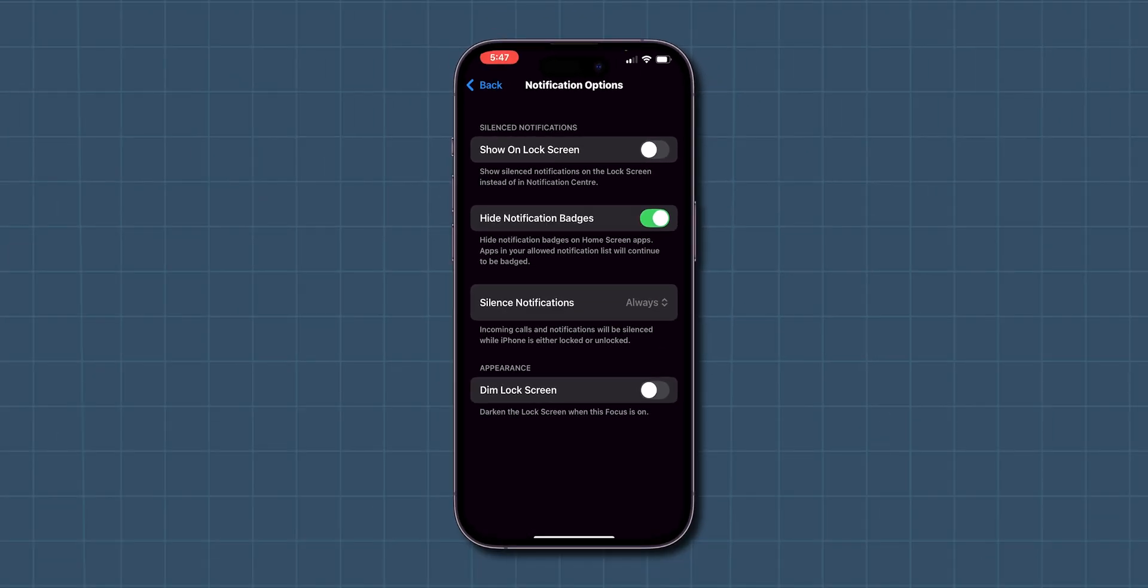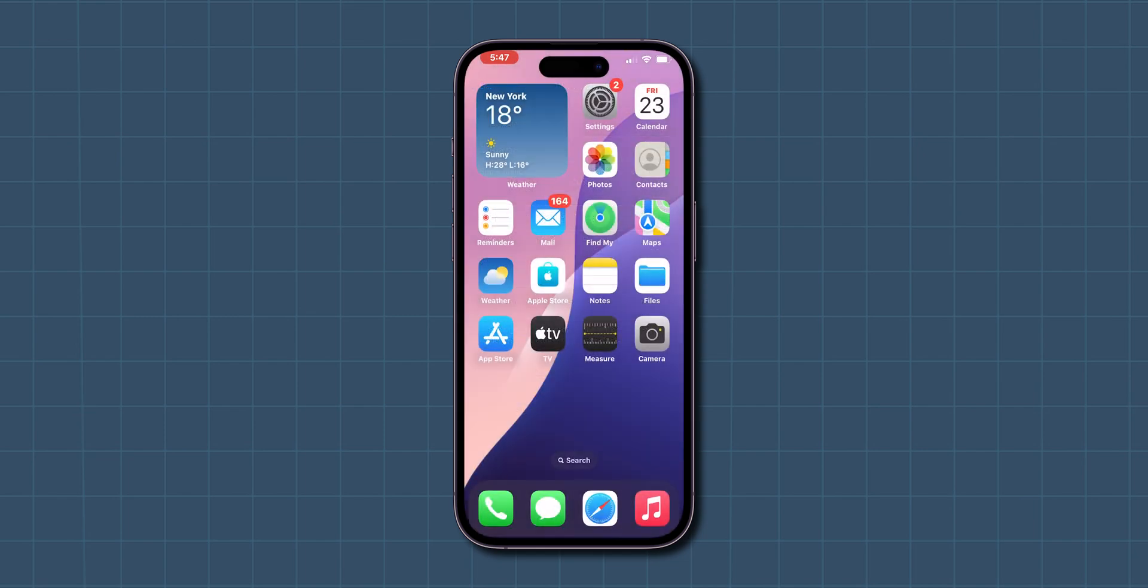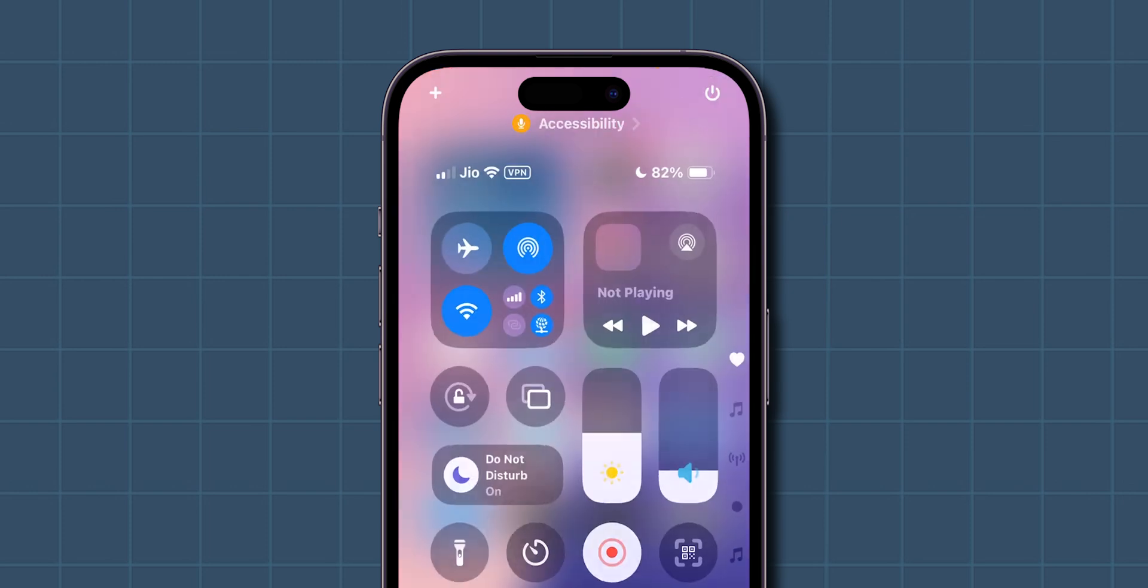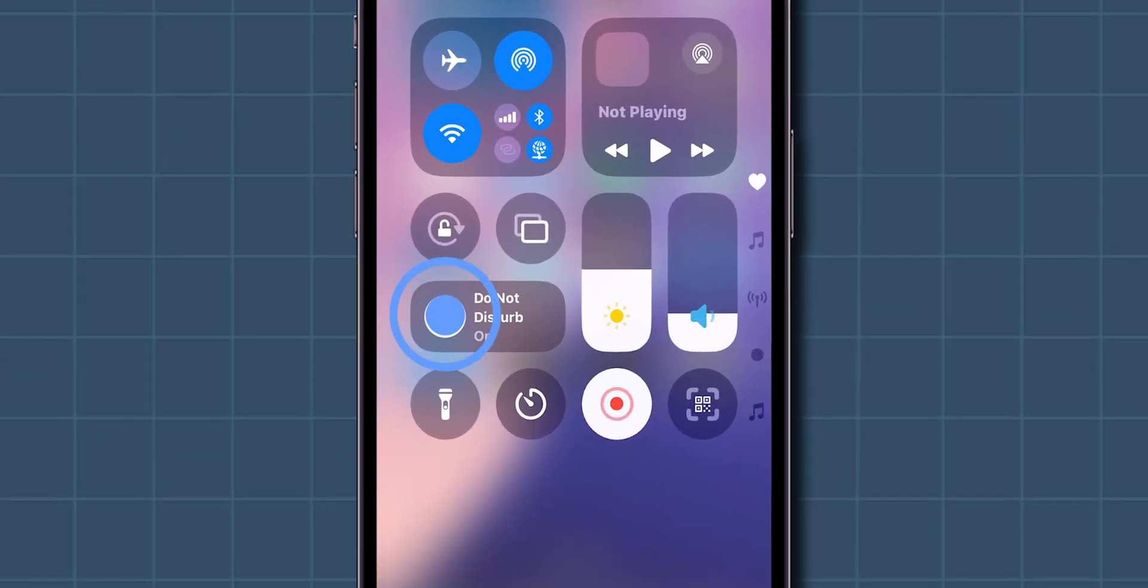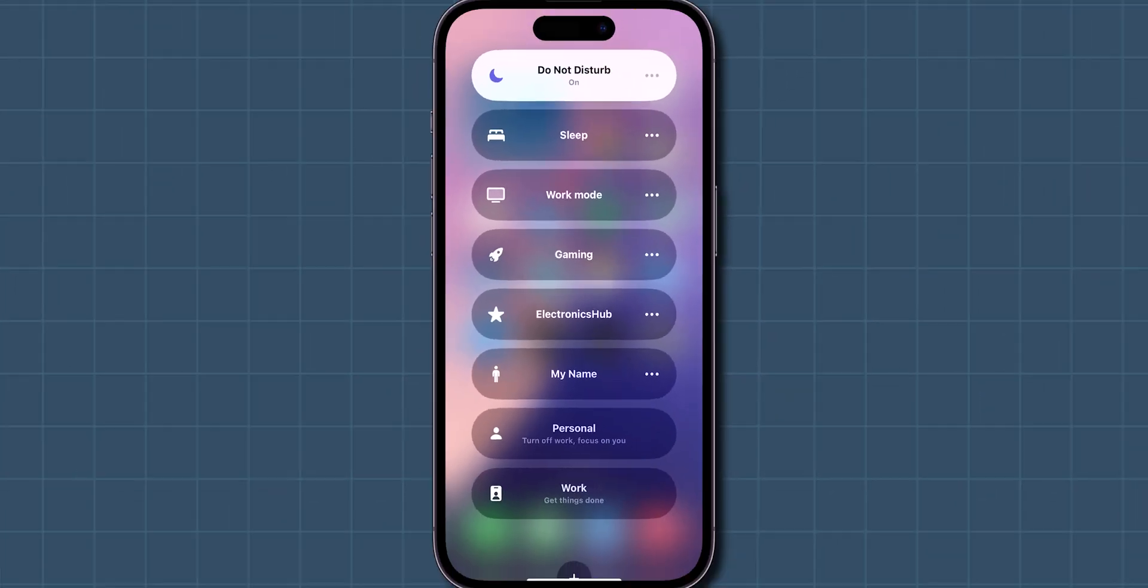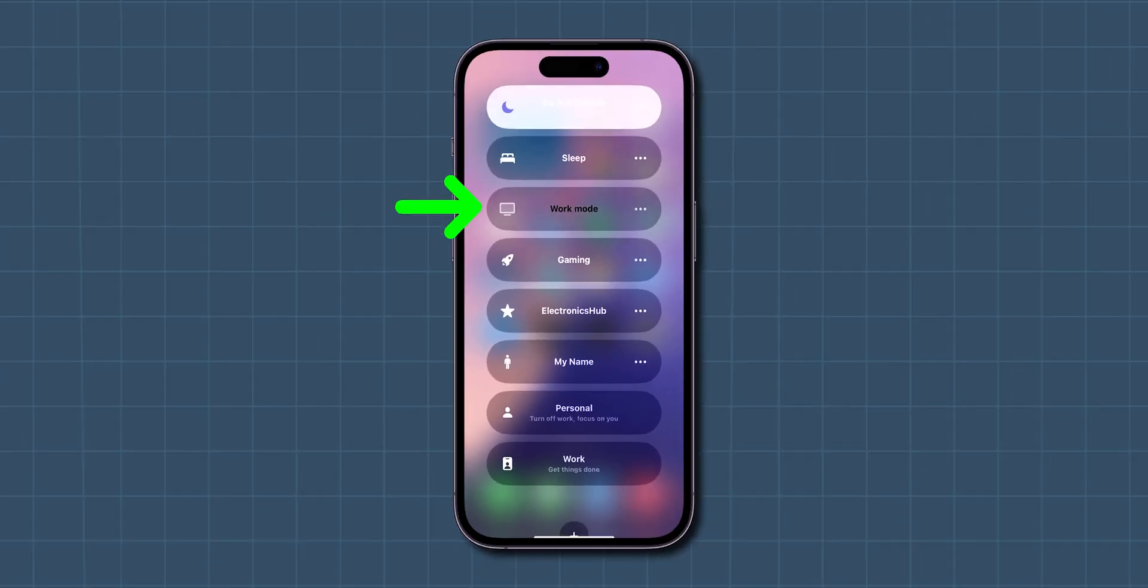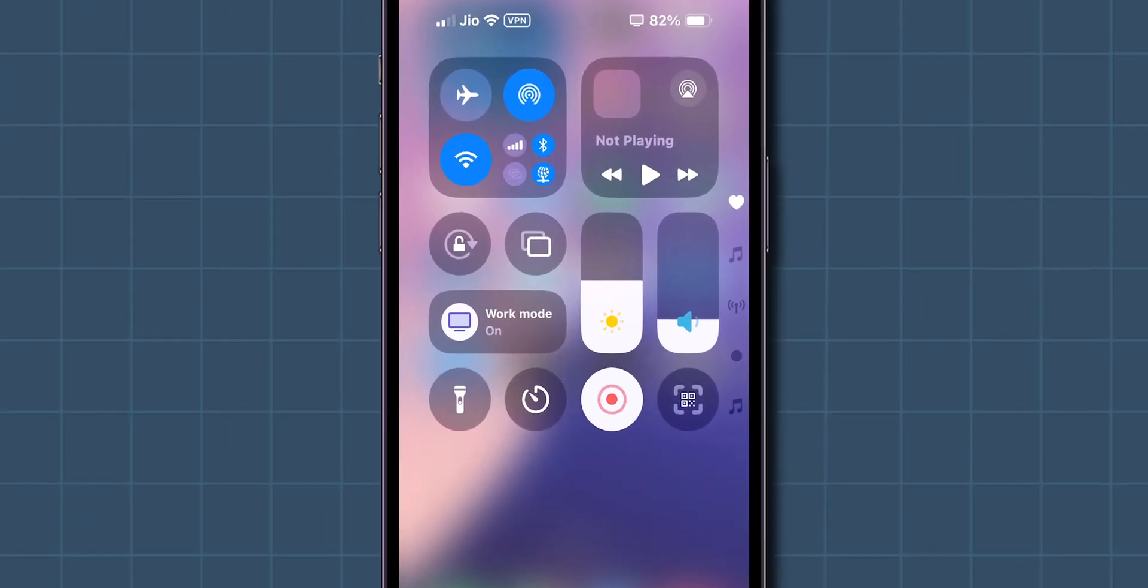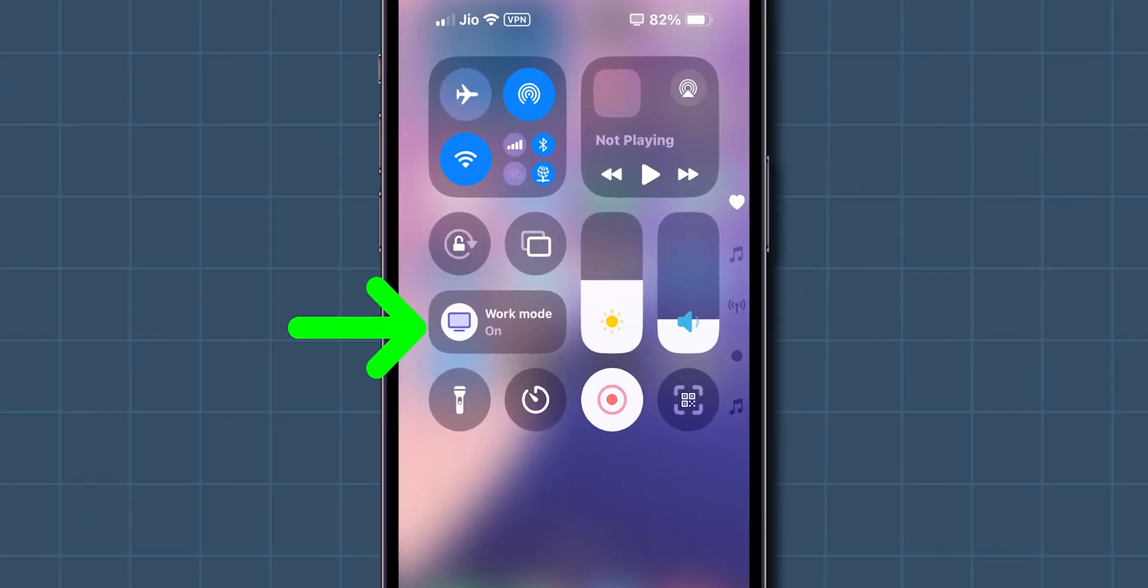Once your Focus mode is set up, you can easily activate it. Open the Control Center by swiping down from the top right corner of your screen. Long press the Focus button, which has a little moon icon, and select the Focus mode you just created. You'll know it's activated when you see the icon you chose in the top left corner of your screen.